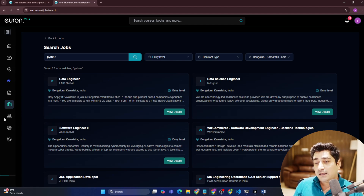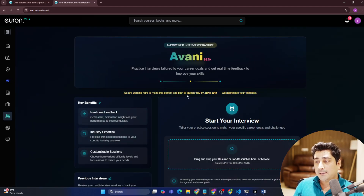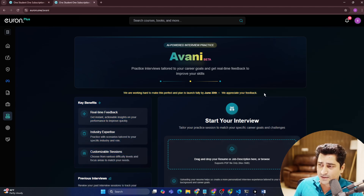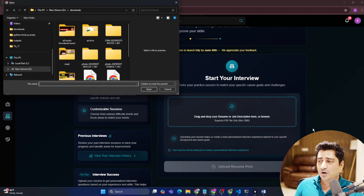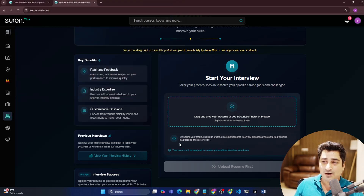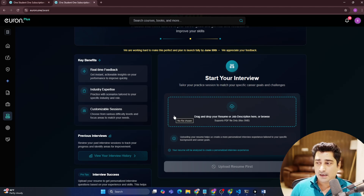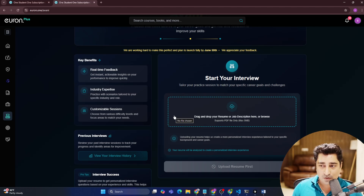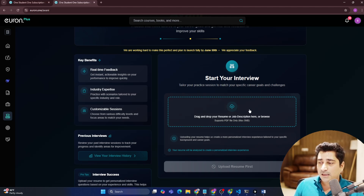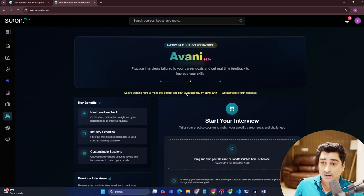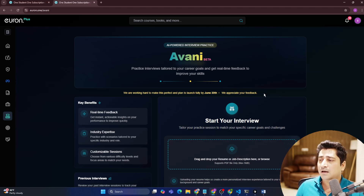Then there is Avni — a conversational mock interview system. It's not fully stable yet, but you can try it out. You upload your job description or resume, and it starts asking you questions just like a human being. You answer, it listens, summarizes, and tells you whether you were right or wrong. We are working on releasing a stable version — it's heavy tech, a real-time conversation system that we are building.